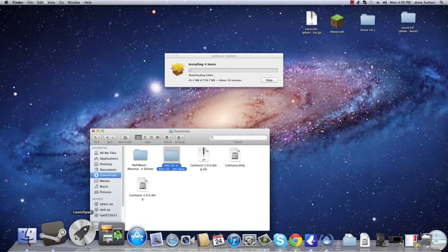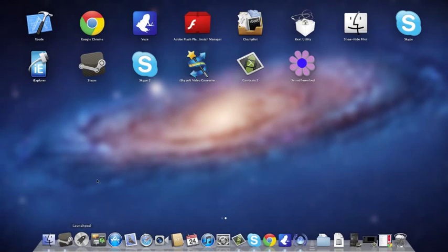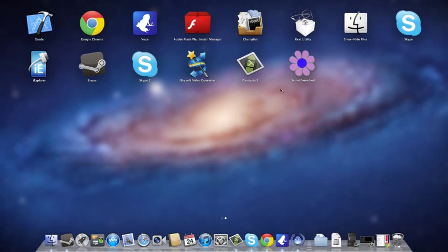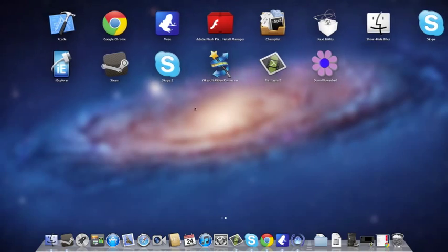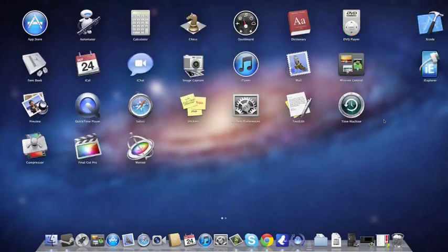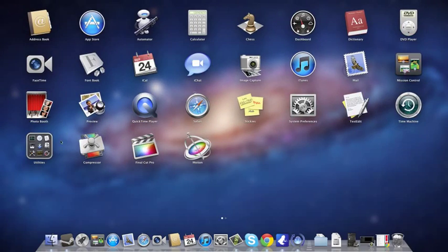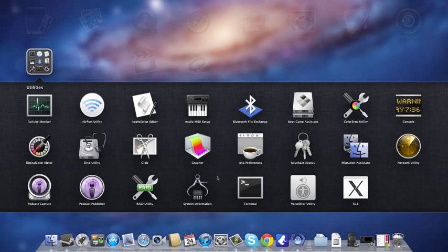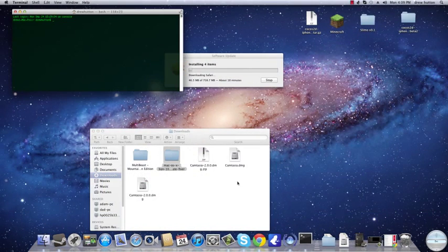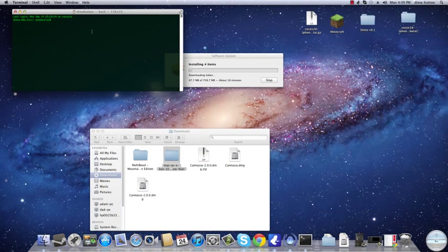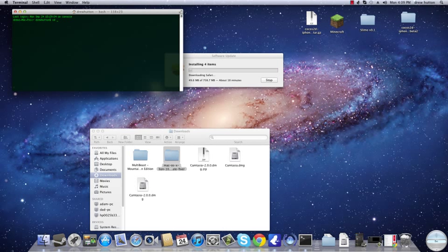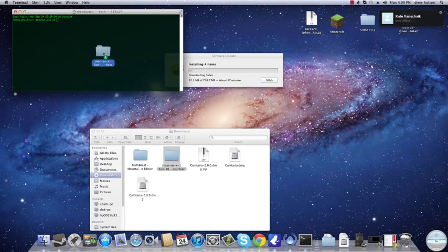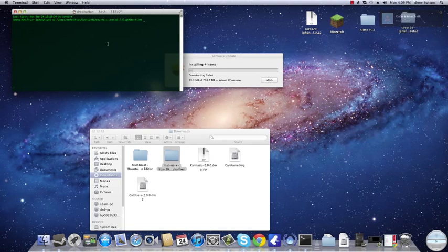And then click on it. Go, click on your launch pad. Then to utilities. Terminal. Once you've got your terminal up, type cd space.